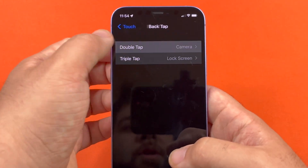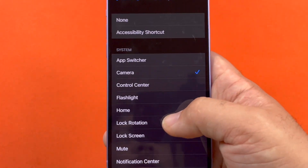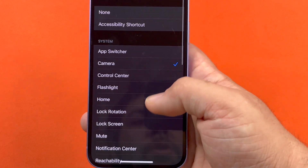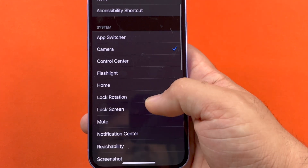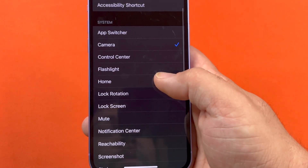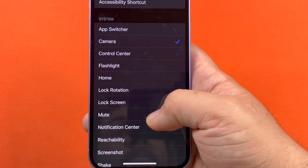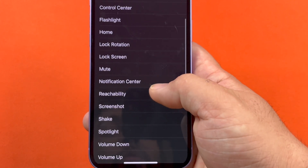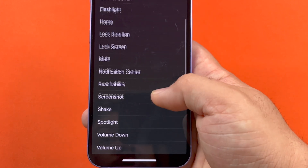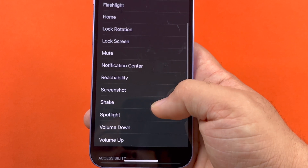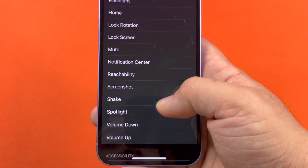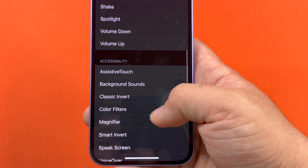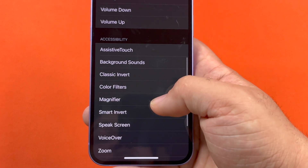So I wanted to show you guys a few of the other things that were available here. You can set an accessibility shortcut, there's the App Switcher, Control Center, Flashlight — that's a helpful one — Home, Lock Rotation, Mute, Lock Screen, Notification Center, Reachability, Screenshot — that's a good one to set — Shake, Spotlight, Volume Up and Volume Down. And here are the accessibility options. All of this is super easy to turn on with the Back Tap options set.